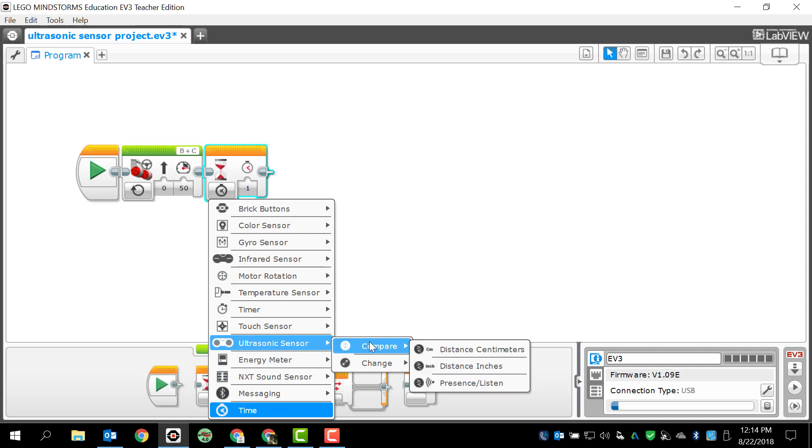So, Compare is going to be, we can figure out the distance in centimeters, the distance in inches, and we can also just read the distance. That's Presence or Listen. That would be to collect data for a data algorithm that we're not worried about right now. So, this basically just will do something based on the distance that it reads.